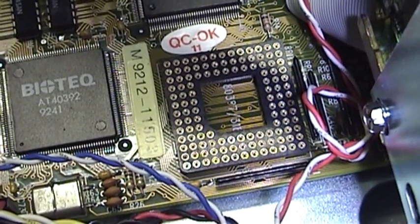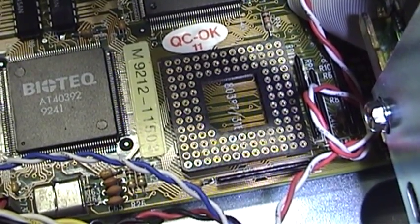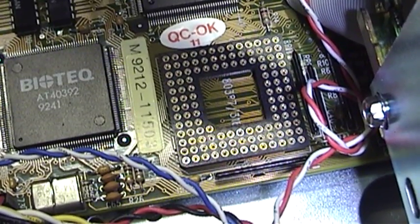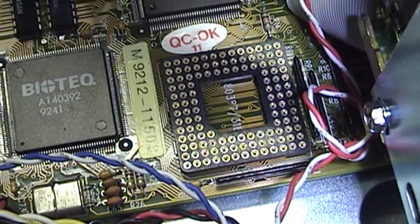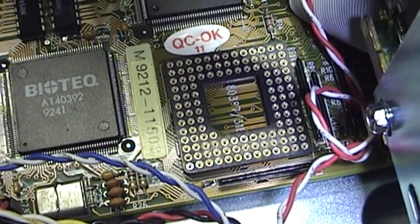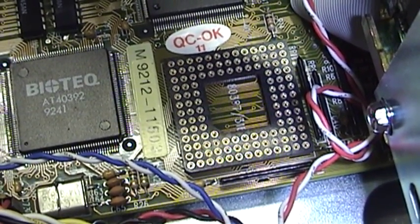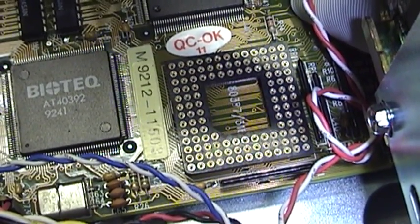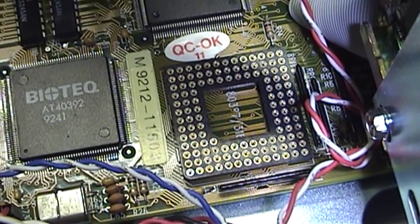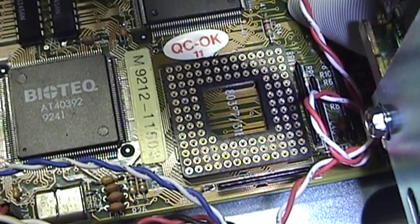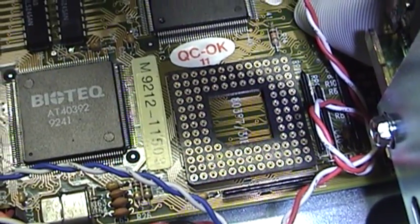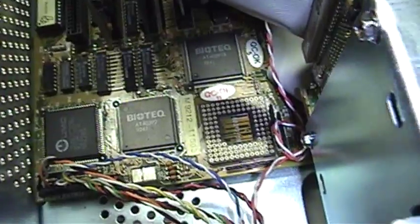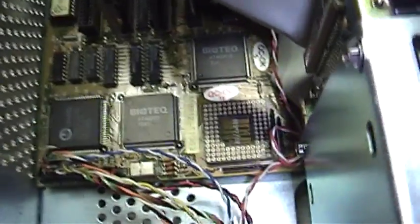Now, Intel never got around to producing either a 40 MHz 386 processor, and so they never got around to producing a 40 MHz 387 processor either. However, other companies such as Cyrix and UMC definitely stepped up to the plate to deliver what the users of a 386 system clocked at 40 MHz needed to install a math coprocessor in their computer.